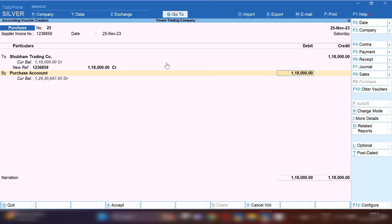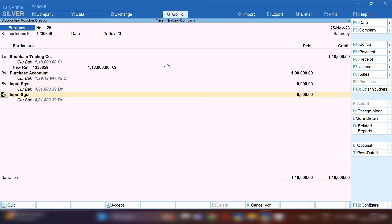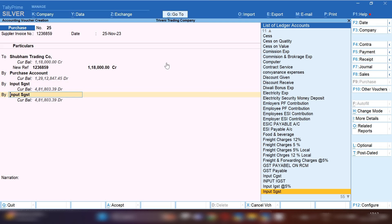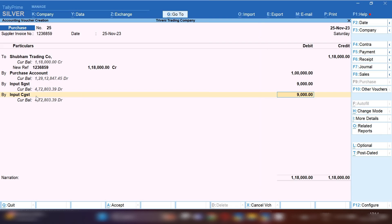Select the Purchase account and mention the basic invoice value — one lakh is the basic invoice value. If you have purchased from a local party, Input CGST and SGST will be debited. If purchased from an interstate party, IGST will be debited. Here we purchased locally, so Input CGST and Input SGST are debited with nine-nine thousand. Note: do not enter stock here in the invoice, because we have already taken the stock through Material In chalan.